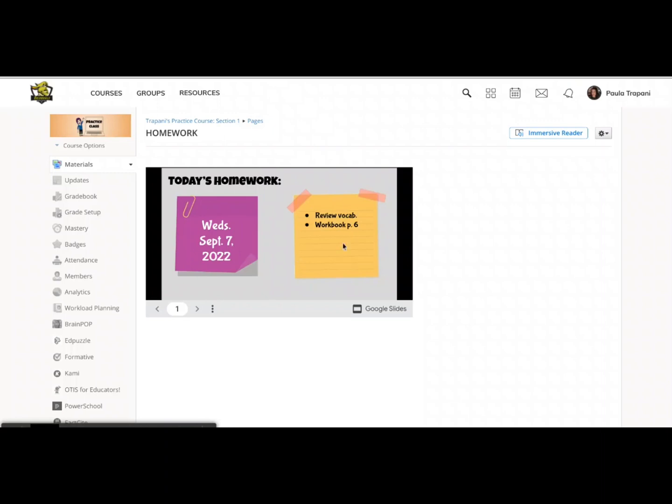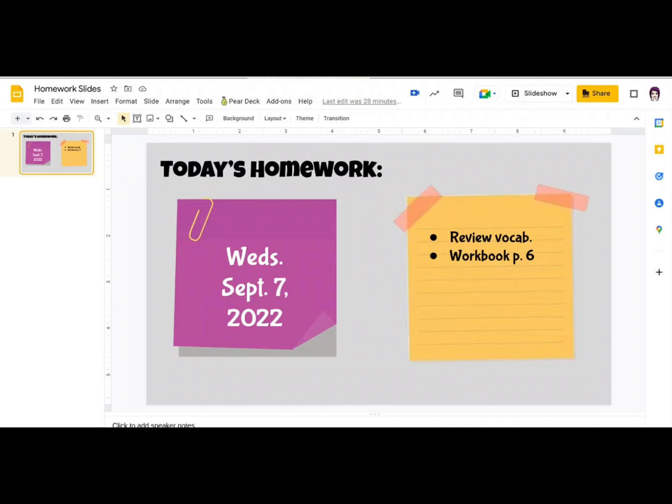So try and remember this is what we're looking at Wednesday, September 7th. If I click on that actual slides presentation where I was working, now I can keep adding more slides. By the end of the year, I could potentially have a slides presentation with 180 slides with each day's homework. So all I'm going to have to do is add a new slide and make sure that that newest slide is at the top. So here's how to do that.